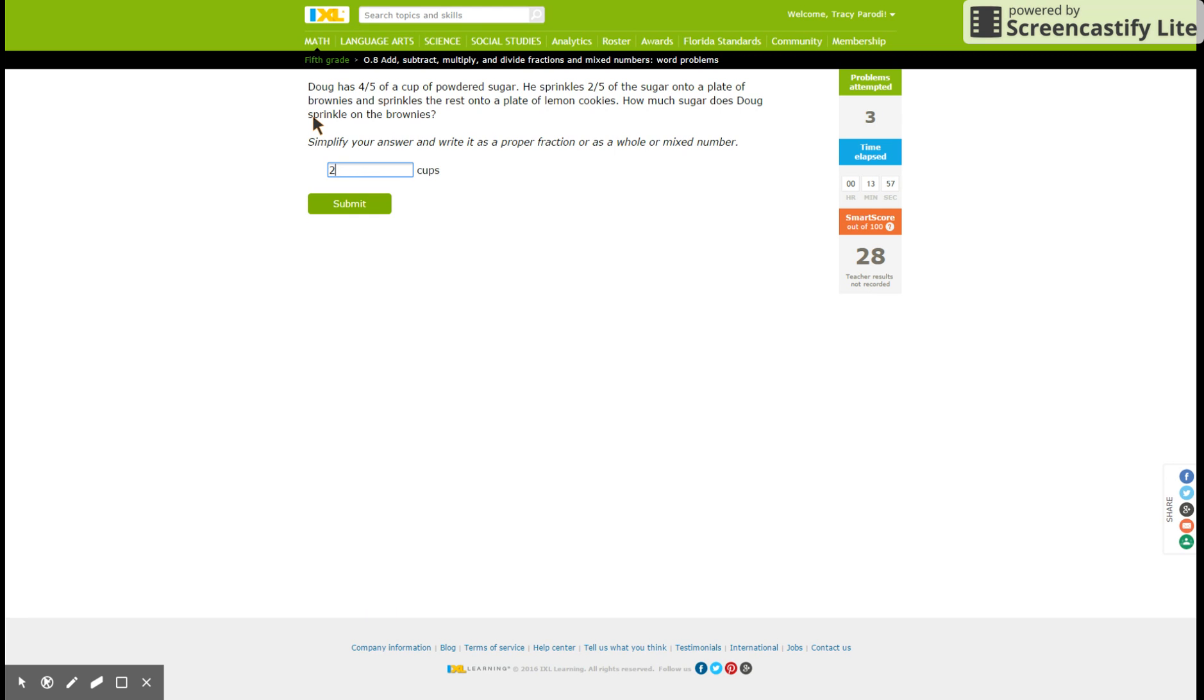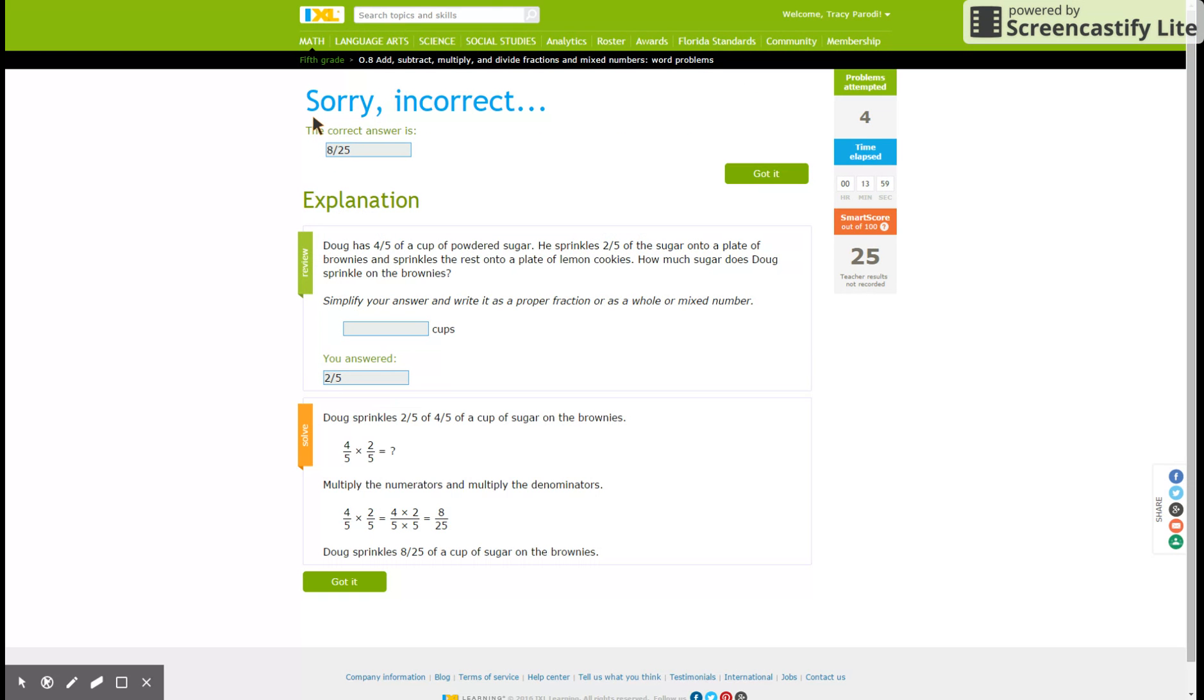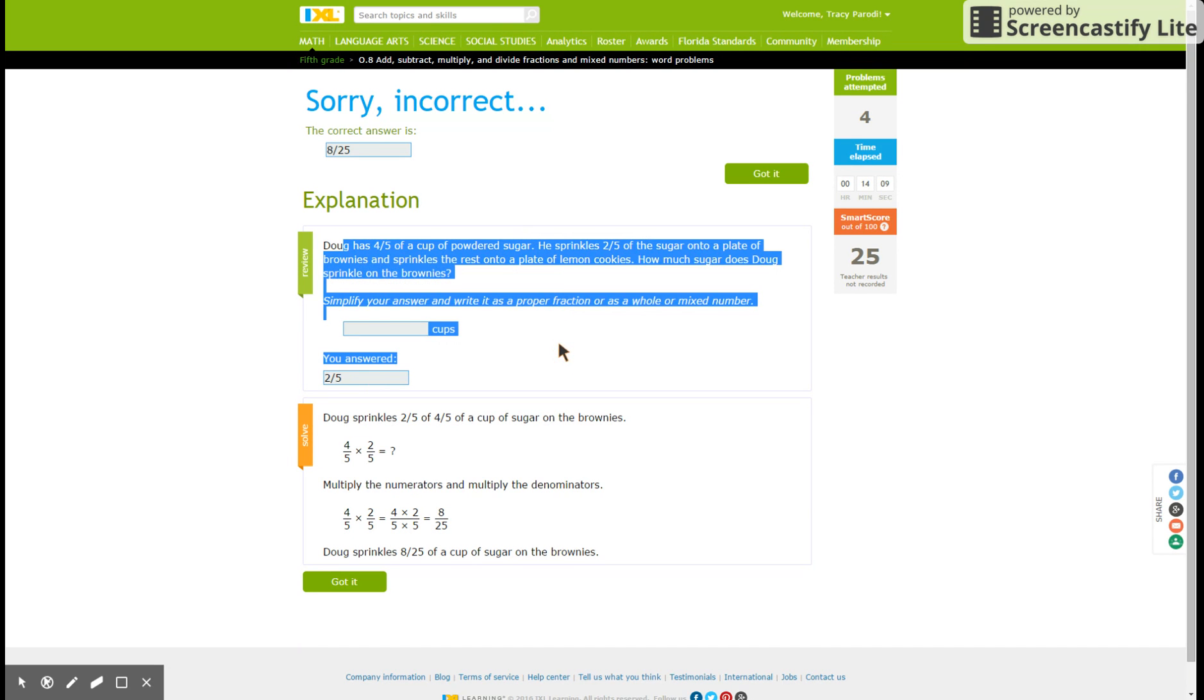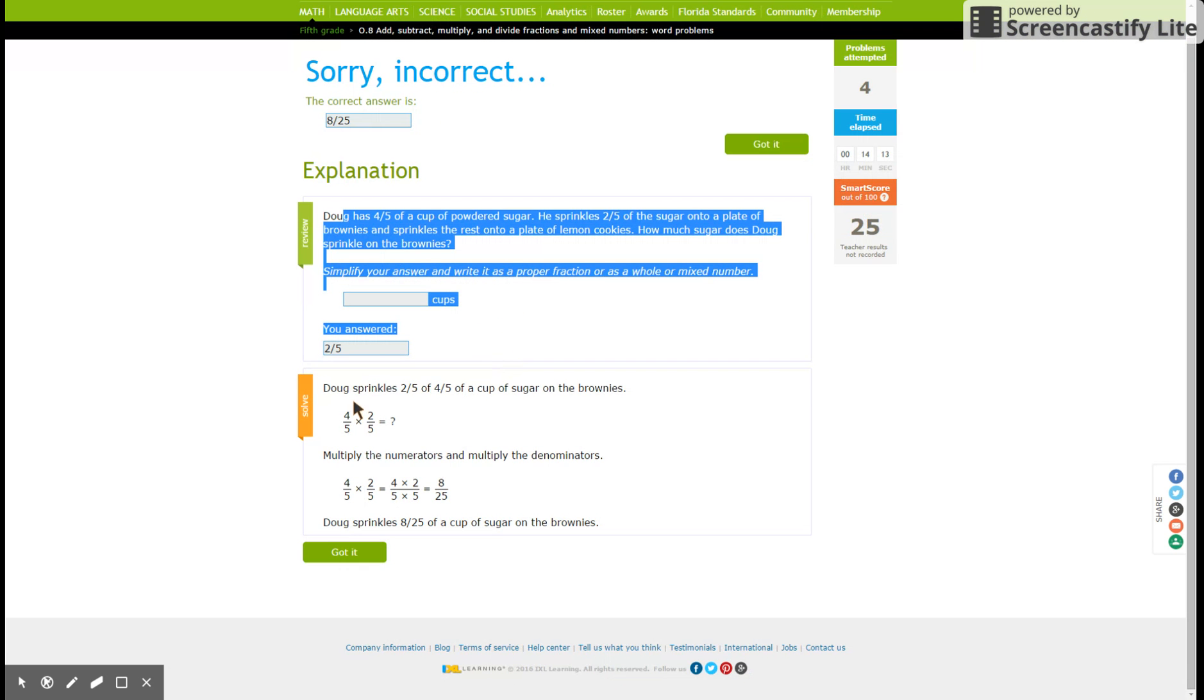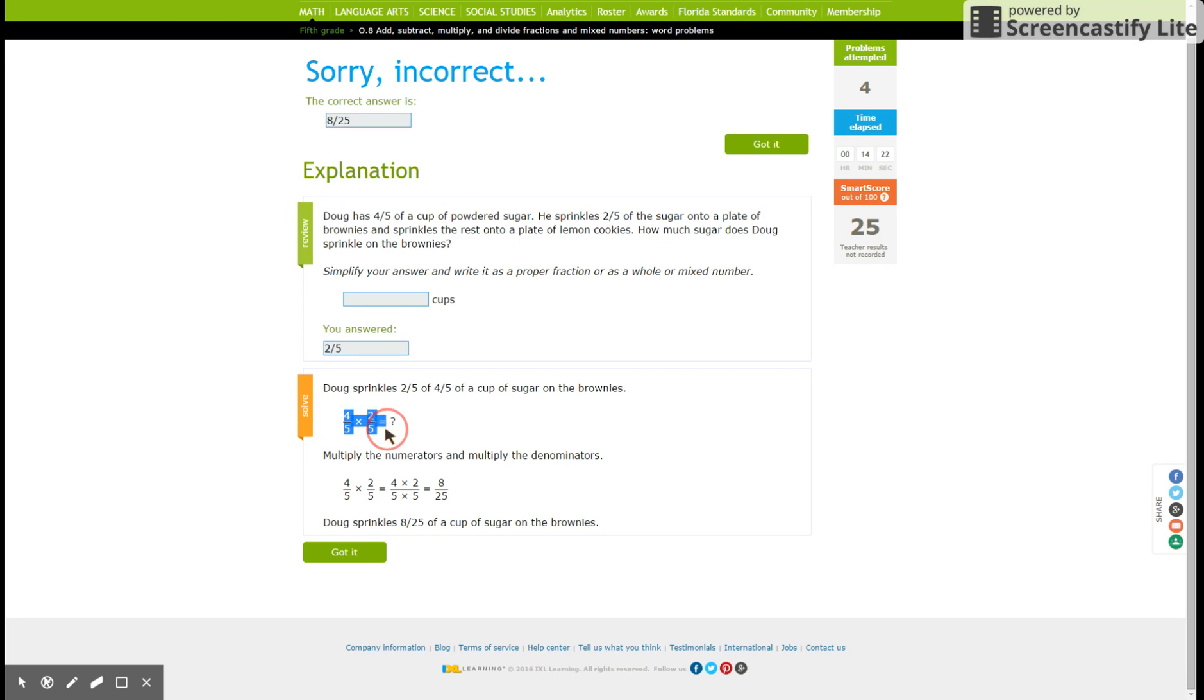Maybe I'm wrong. If I'm wrong, it'll show me why. Yep, it shows me why. You answered two-fifths. It's eight over twenty-five. Doug sprinkles two-fifths of the four-fifths cup. So he took two-fifths out. So that's why you multiply them. You multiply across: eight over twenty-five. I get it.